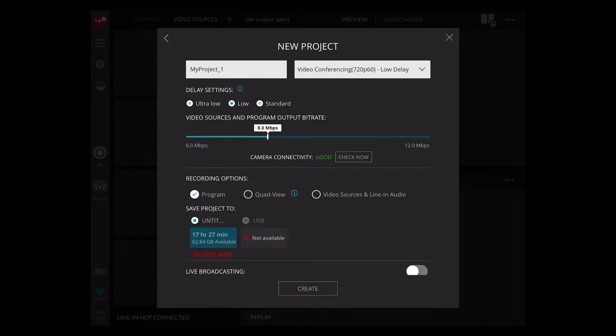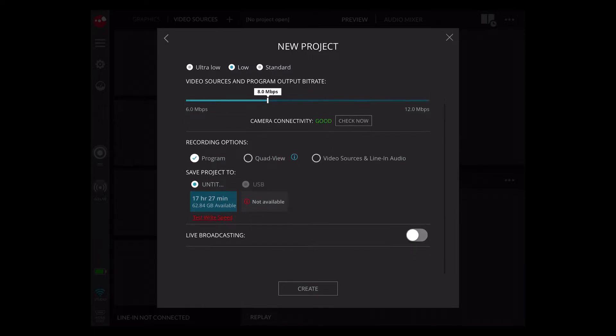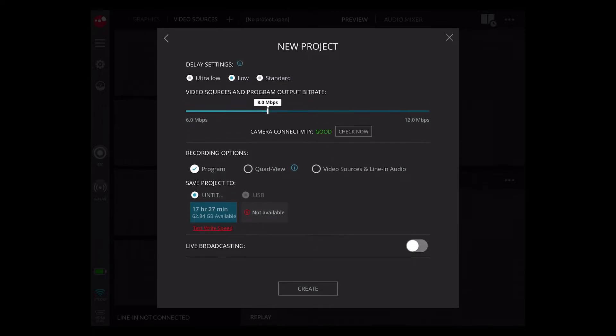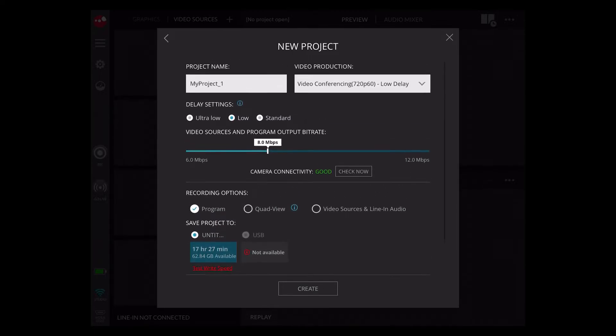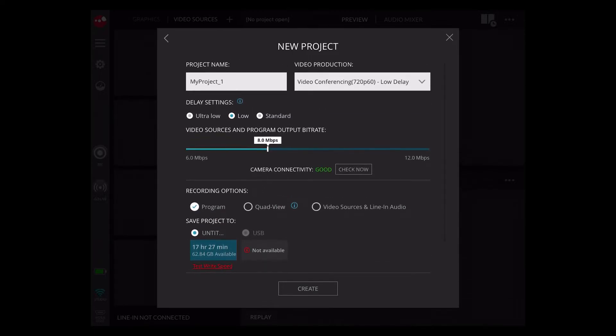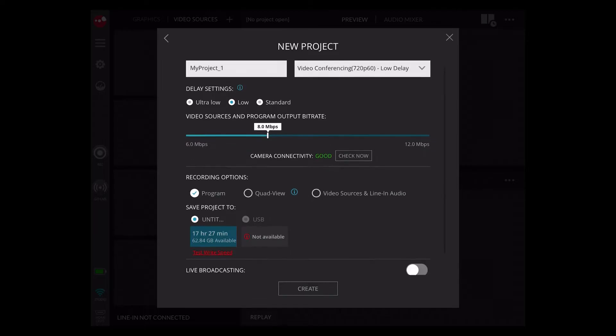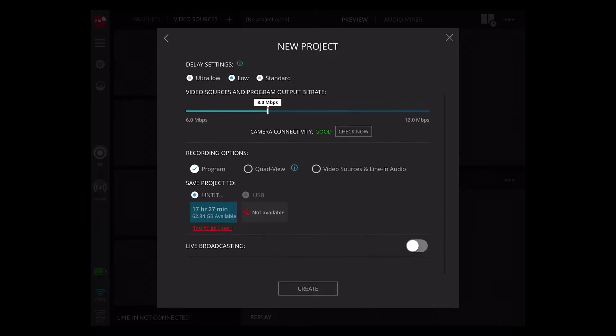Ultra low, low, and standard will adjust the delay settings on the HDMI output. The settings menu is now long enough that you may need to scroll to see all the options.